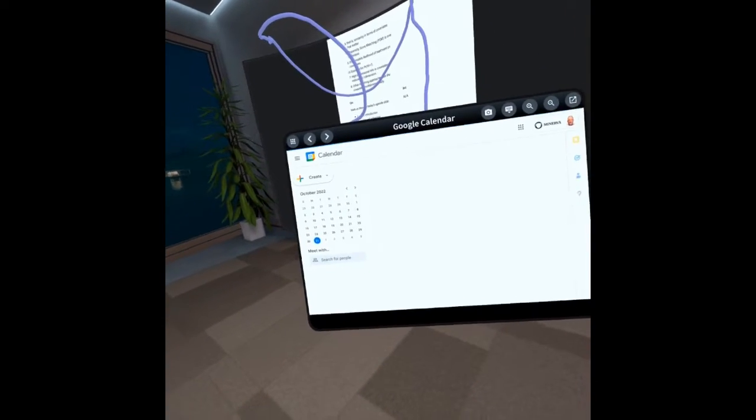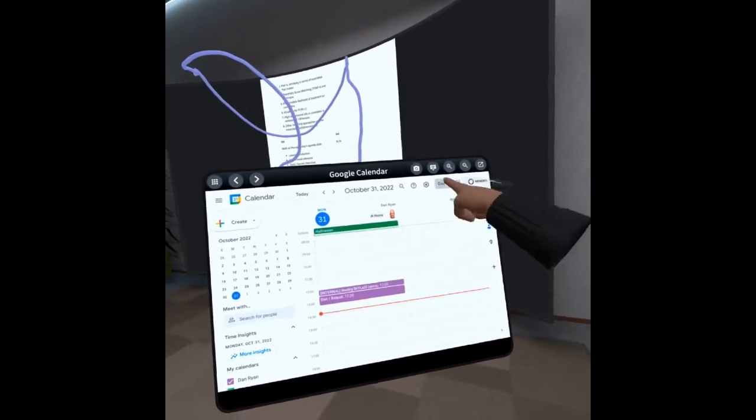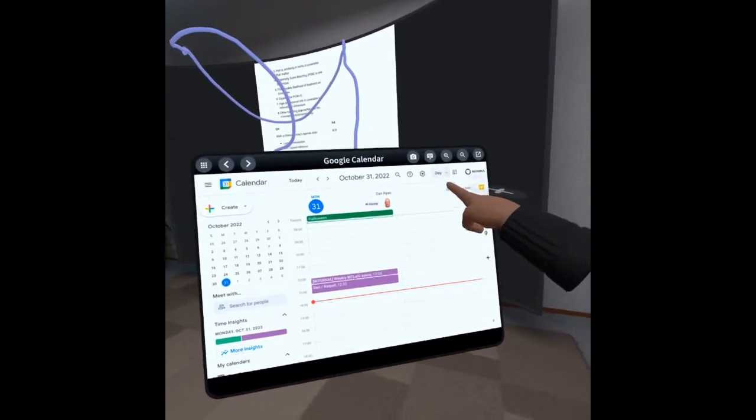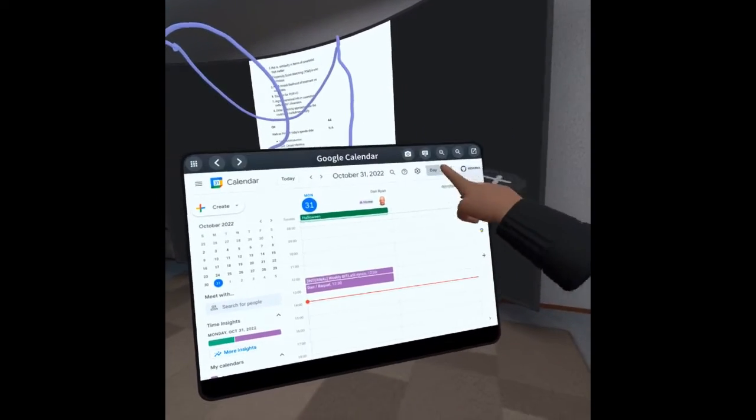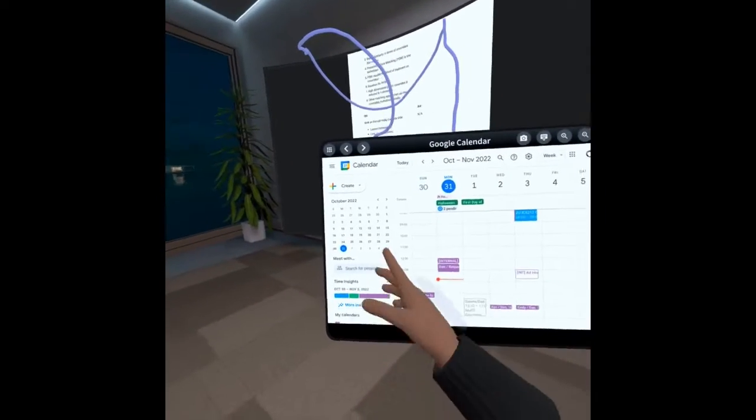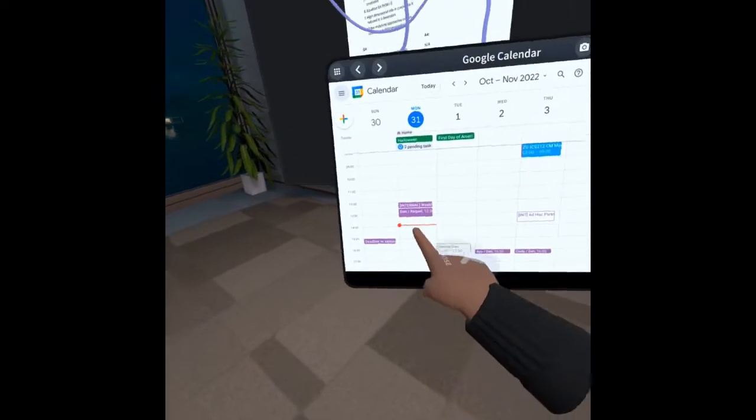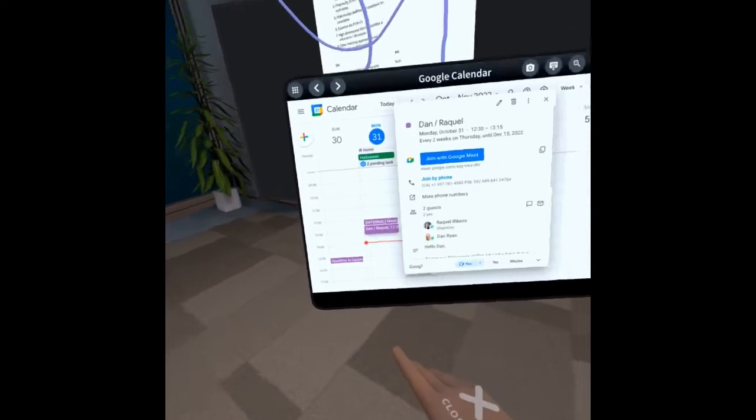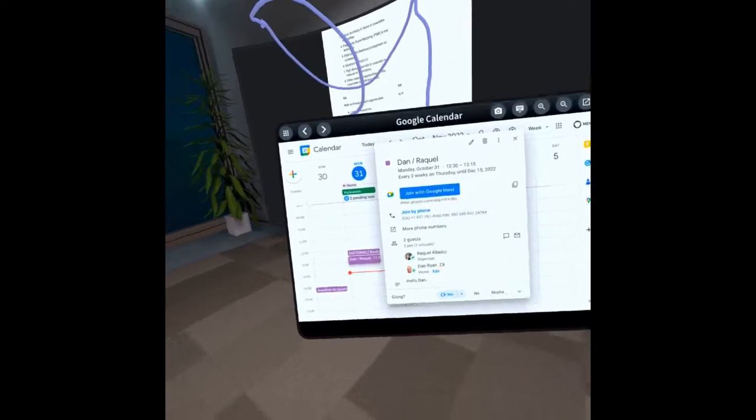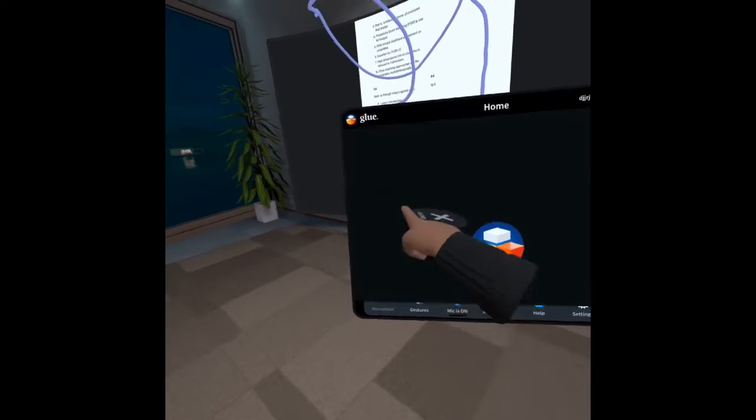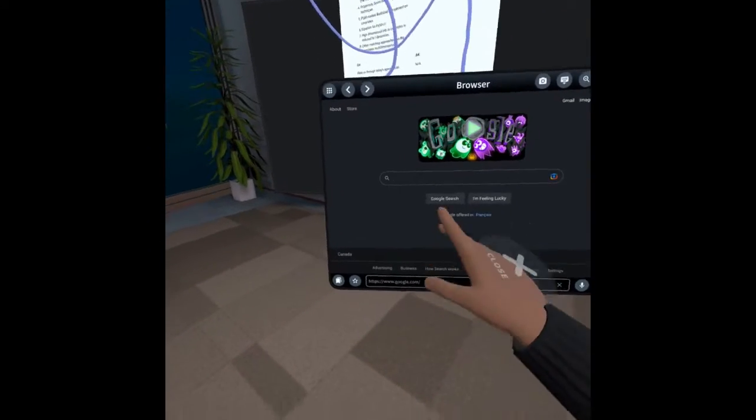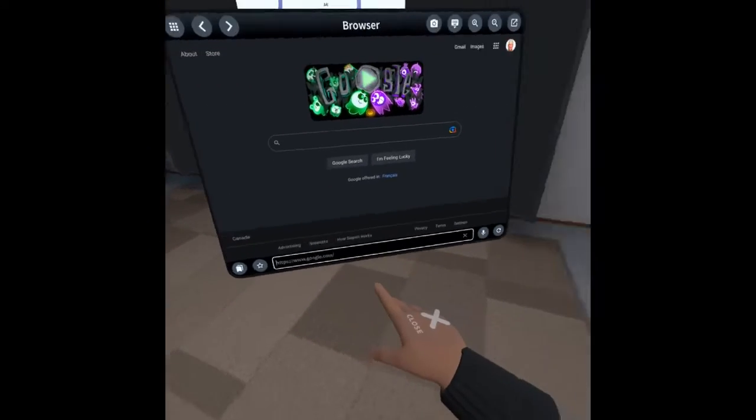I can also bring up my Google Calendar here. And if I were crazy enough I could actually try to do a call. Of course if I'm using virtual reality we'd be in the room together so we wouldn't need to do the call.